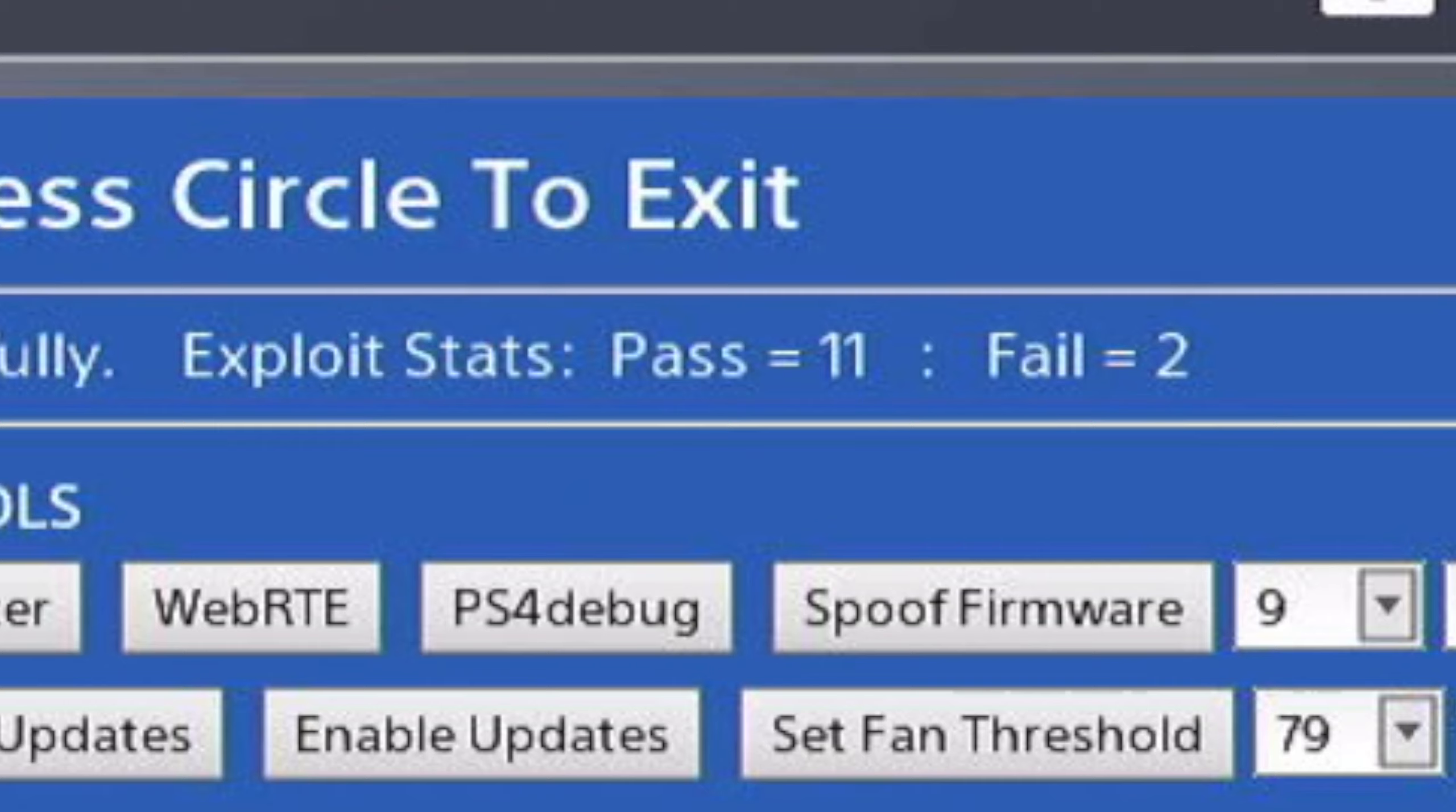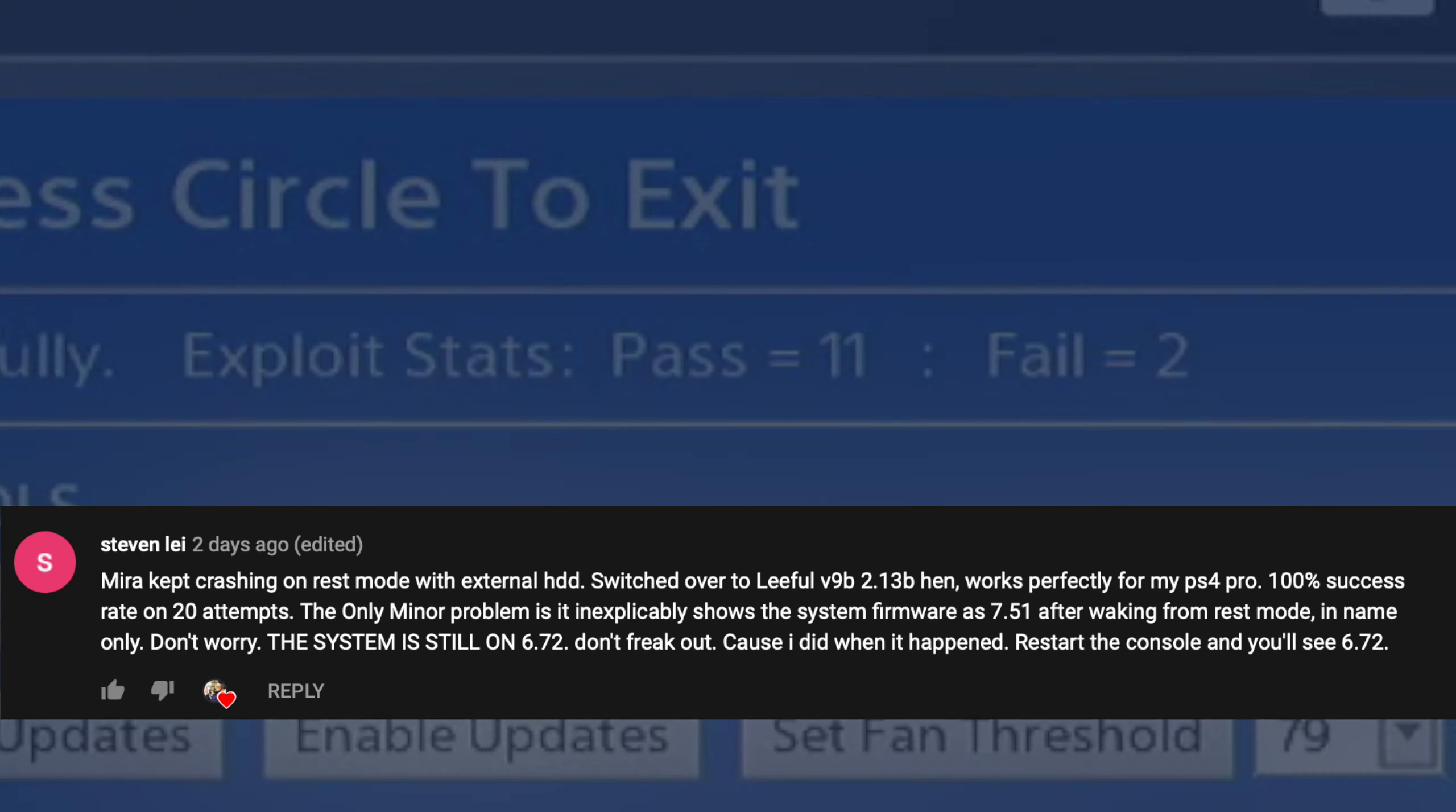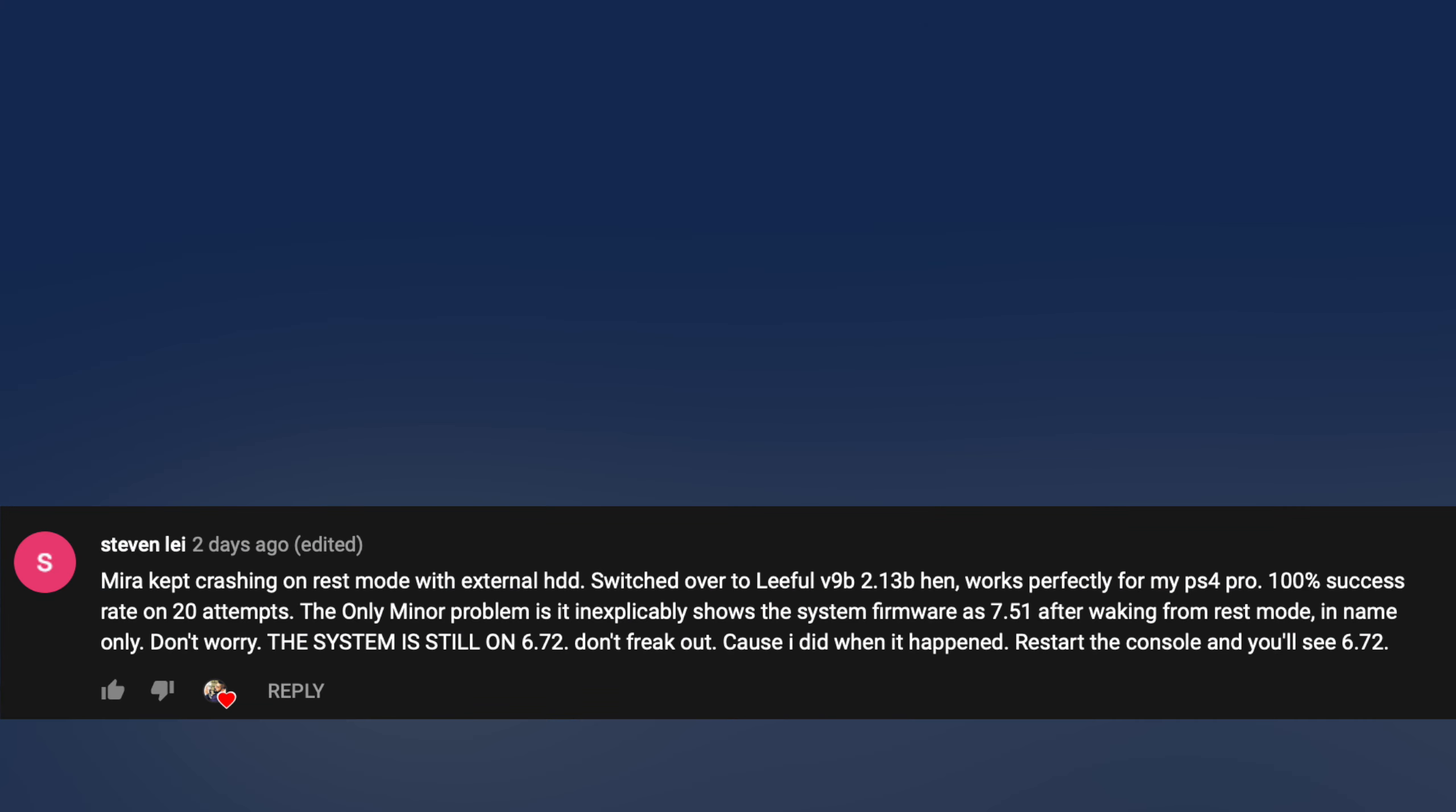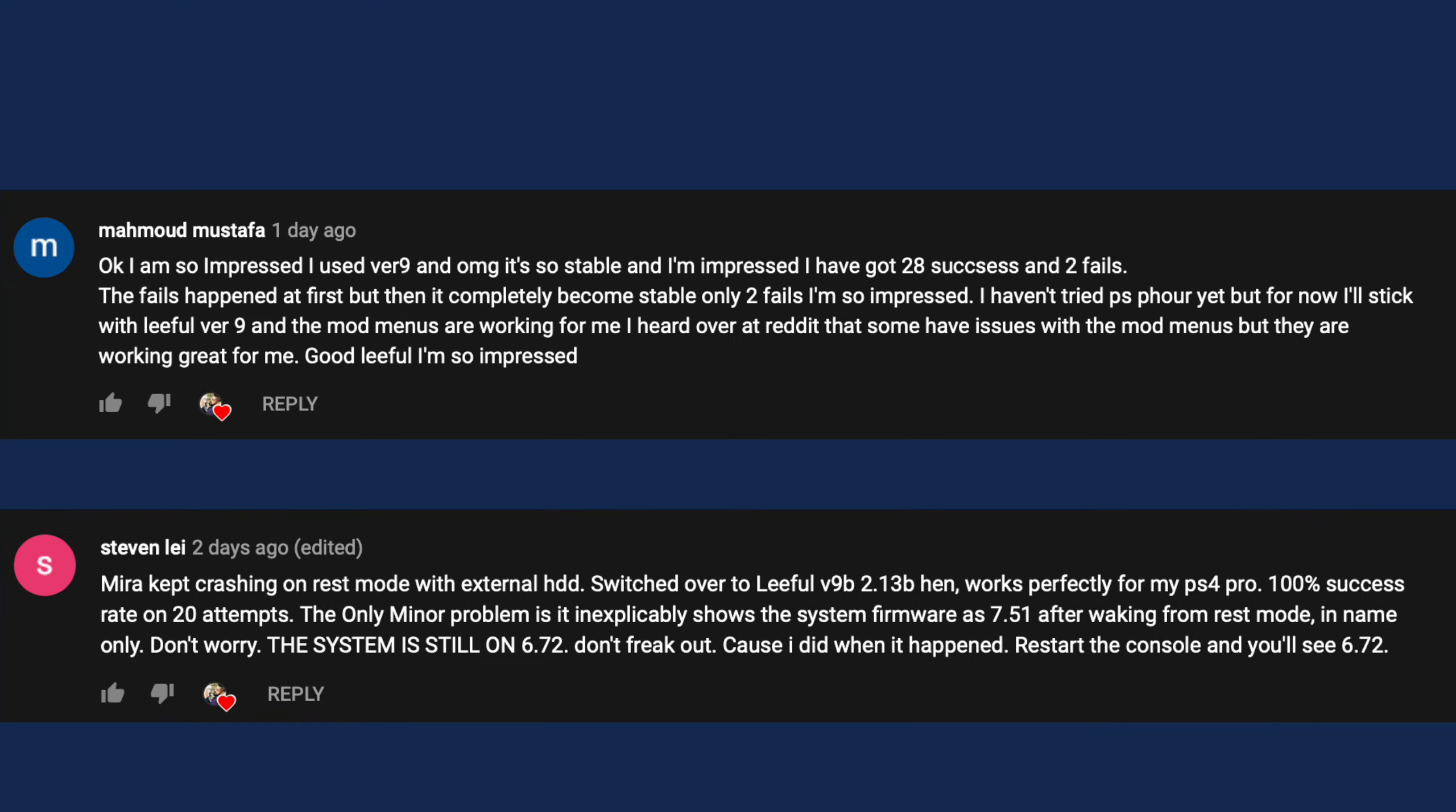Looking at my previous videos, I saw a lot of different comments, especially one or two like this one by Steven Lay: Mirror kept crashing on rest mode with external HDD, switched over to Lethal version 9 and it works perfectly for my PS4 Pro, 100% success rate on 20 attempts.